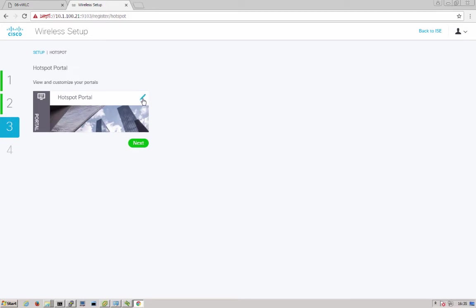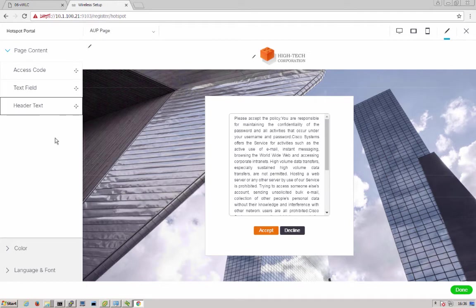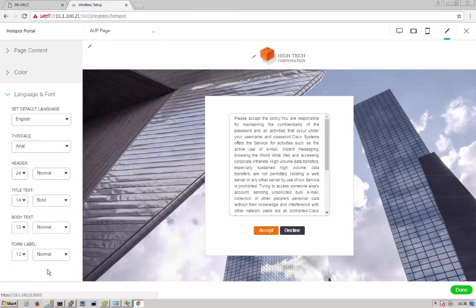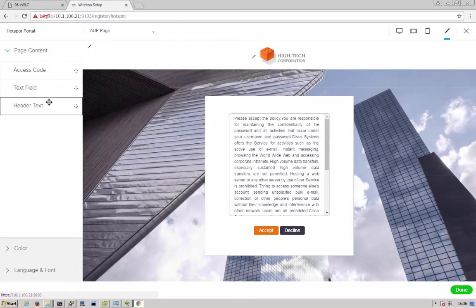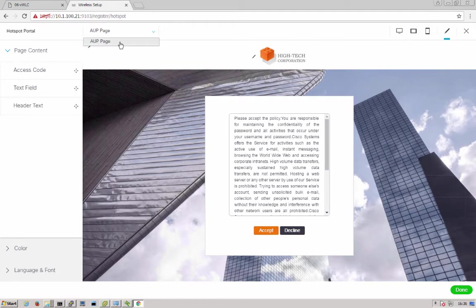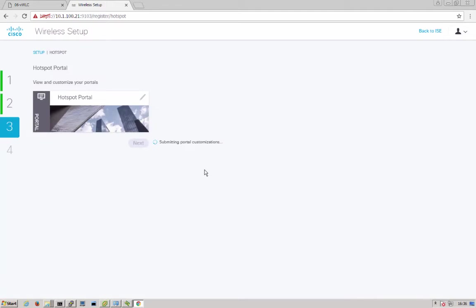Next, we can work on customization of our portal. This portal here, you can modify colors of your text, languages and fonts, page content that you'll need, such as an access code. And up here, you can see our different pages available. Since it's a basic hotspot, there's only an AUP. And when we're done with that, we can go ahead and click done.